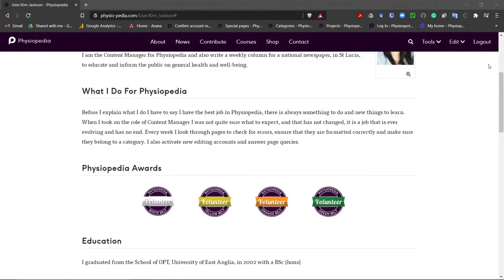The first step is to make sure there is not already a similar page in Physiopedia. This is really important as we do not want to duplicate pages. It is better to have all the information in one place. So now we need to search if the topic already exists.